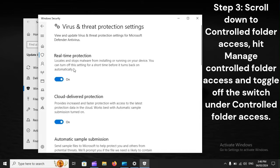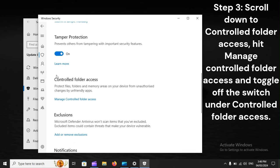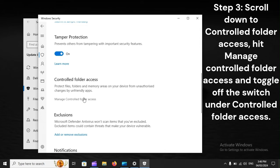Step 3: Scroll down to Controlled Folder Access, hit Manage Controlled Folder Access and toggle off the switch under Controlled Folder Access.